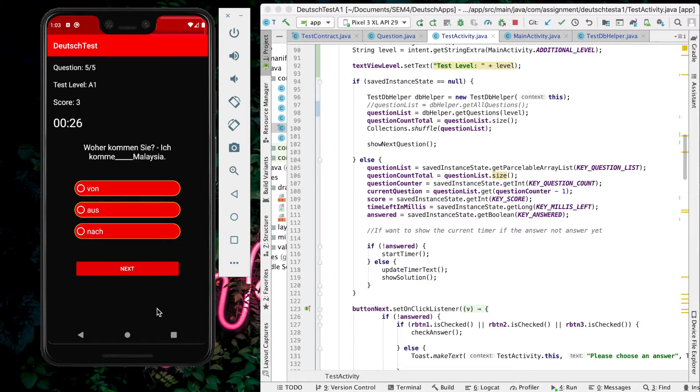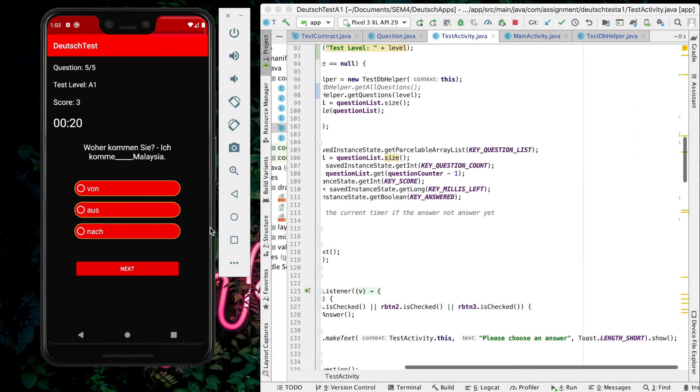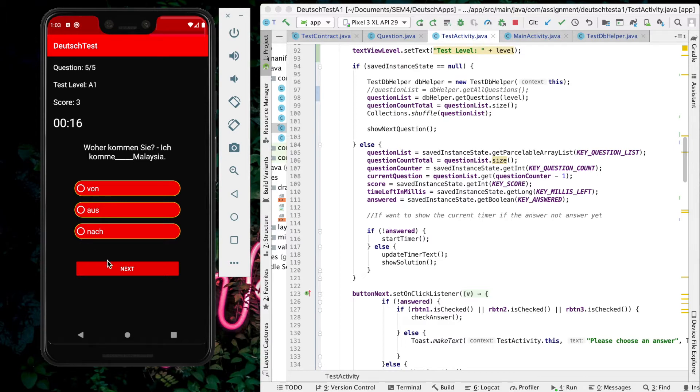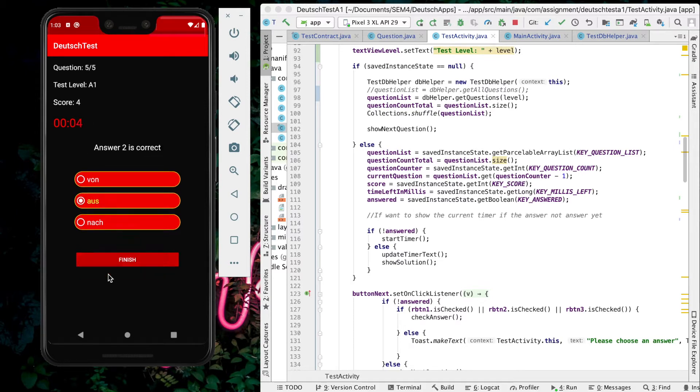I would like to show you the validation part, where it will prompt a message 'Please choose an answer' if the user hasn't clicked any answer yet and they try to proceed to the next question. That is one of the validation parts.